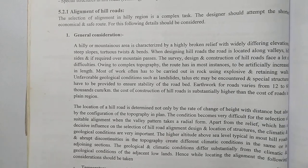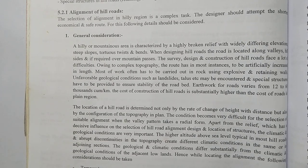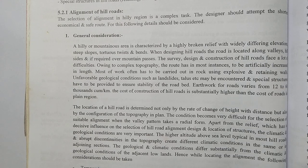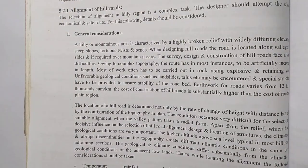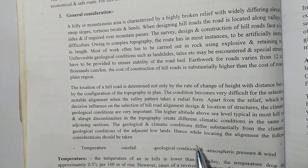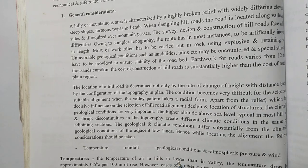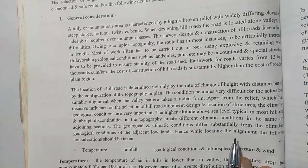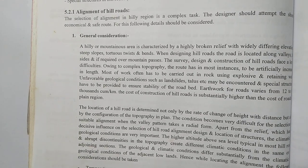Hello everyone, welcome to another new video. In this video we will study about the alignment of hill road. We will study about general conditions including temperature, rainfall, geological condition, and atmospheric pressure and wind. Let's get started — before starting please do like, share and subscribe to our channel.